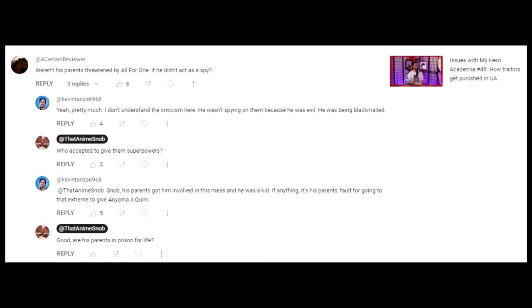If something keeps happening in a show, it reaches a point where the audience accepts it as normal and stops questioning it. Shonen series are notorious for never punishing crimes and evil behavior in general.